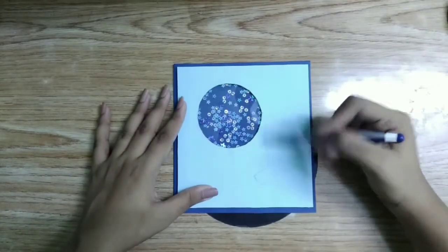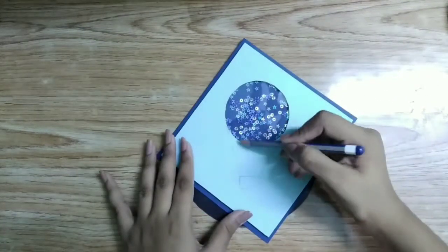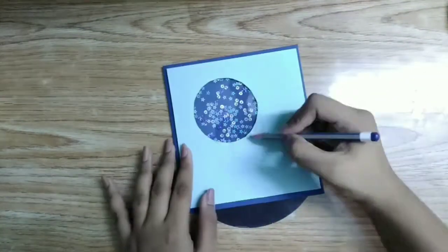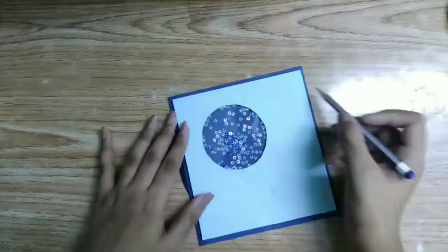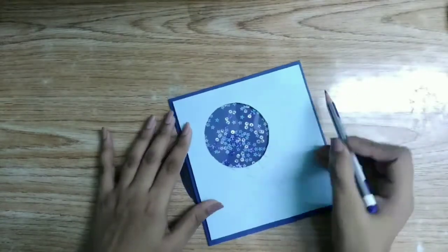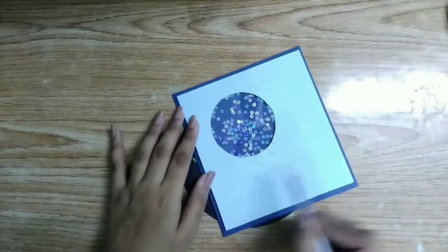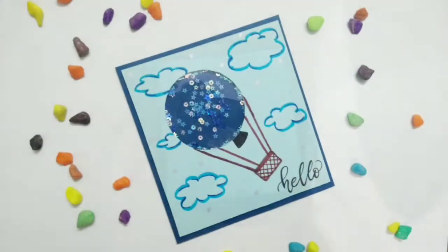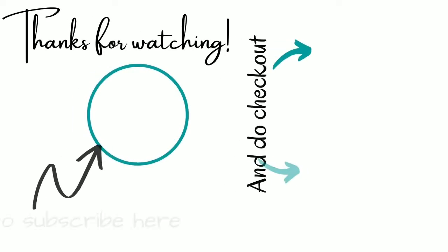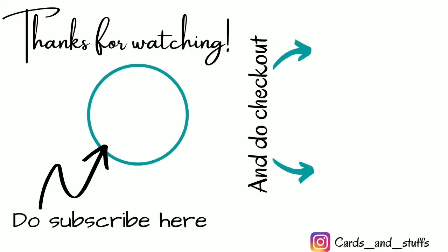I am decorating this card by making some clouds and a hot air balloon. Our third card is also ready. Thank you.